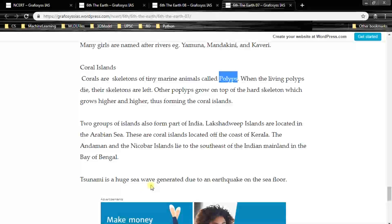Tsunami is a huge sea wave generated due to an earthquake on the seafloor. An earthquake within the sea generates a huge wave that can cause many disasters — that is called a tsunami. This is the end of the chapter. Thank you.